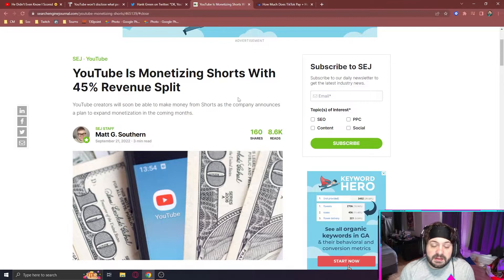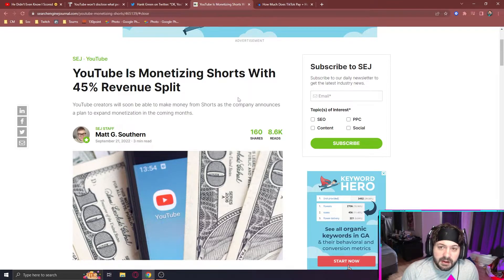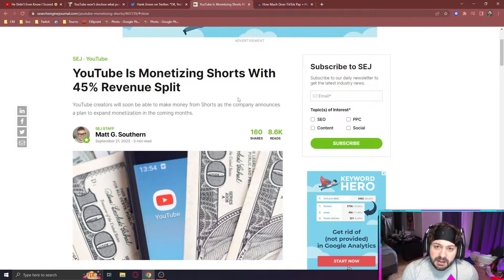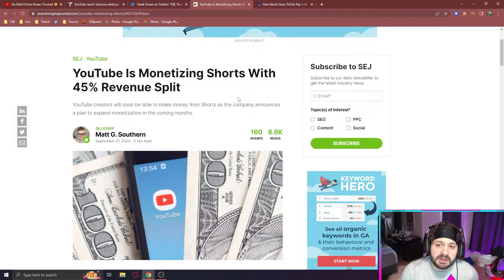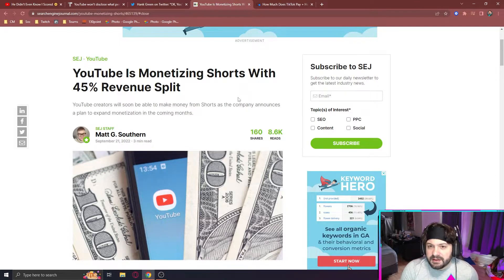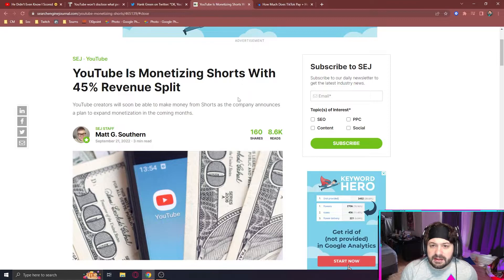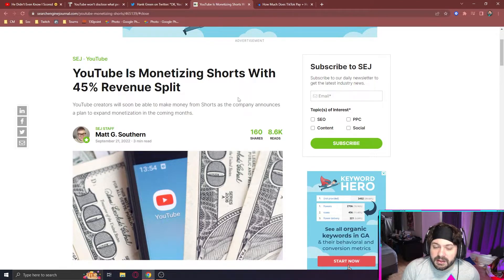And this is really going to help. It's going to help more creators want to create content on YouTube, especially YouTube creators, but it's not going to really put a dent into the space right now. It's not going to do anything to TikTok really.